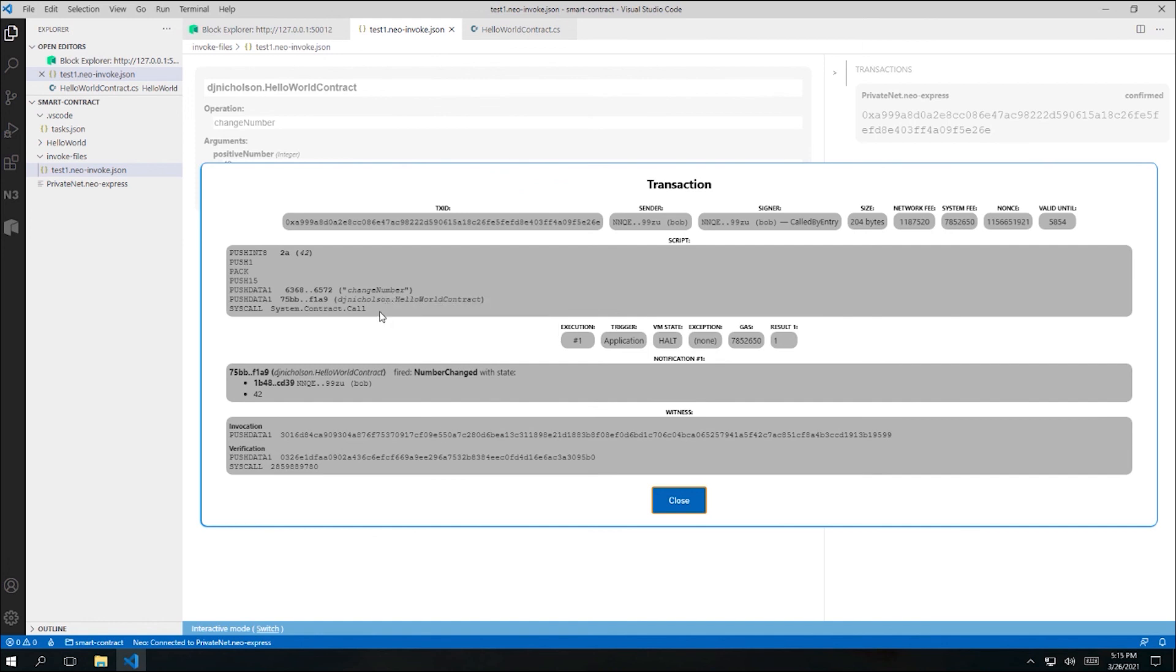I'm currently using a preview version of the blockchain toolkit. And that doesn't have a storage explorer yet. So we can't actually go and look at the storage for the contract. But in the next video, we'll use the debugger that's bundled with the blockchain toolkit to step through our contract code and convince ourselves that the number provided is actually being added to contract storage.